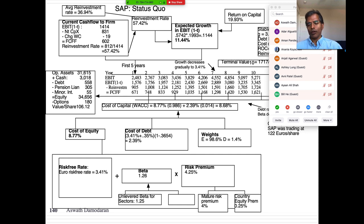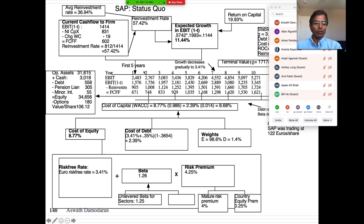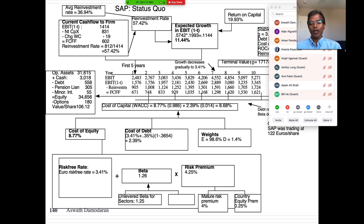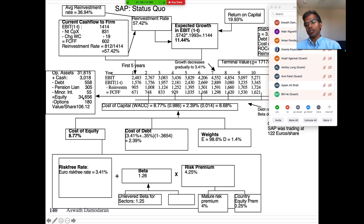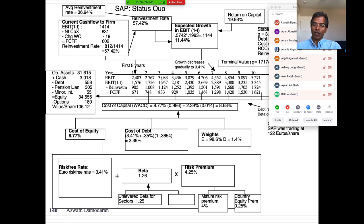SAP's growth markets are mostly Europe and North America — it really hasn't gone into Asia much. I give it 11.4% growth for the next five years, then scale down to the risk-free rate of 3.4%. The company is funded almost entirely with equity — 99% equity, 1% debt — because management is very conservative and doesn't like to borrow. That gives them a cost of capital of 8.68%. The value per share with existing management is about 106 euros.